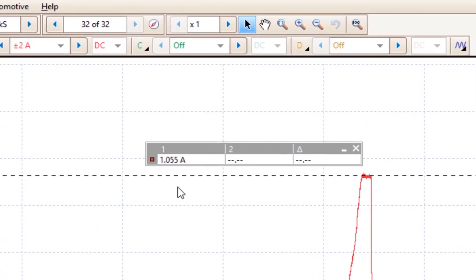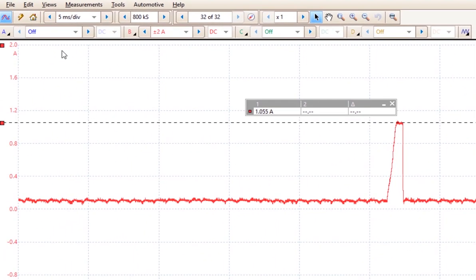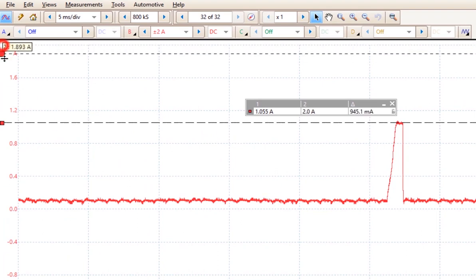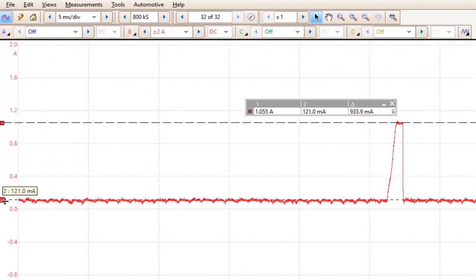Now this will tell me the exact amperage that we have, which happens to be 1 amp and 55 milliamps. If I want to know the difference between the top and the bottom, we can also do a two ruler scale here.